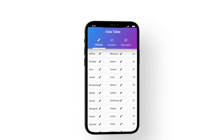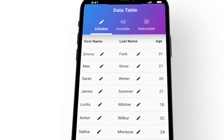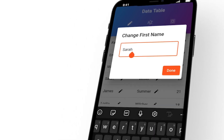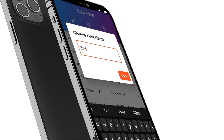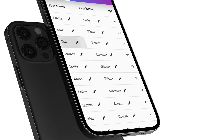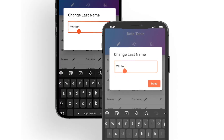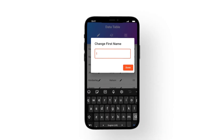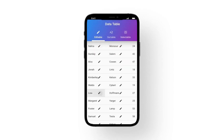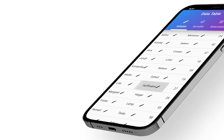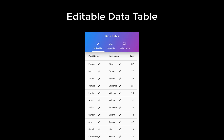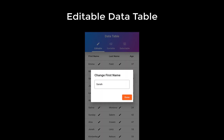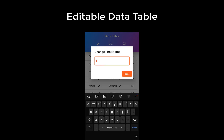Thank you for joining us. With the data table widget, you can structure your data in columns and rows, and we want to look specifically at how we can edit our data next to displaying it.